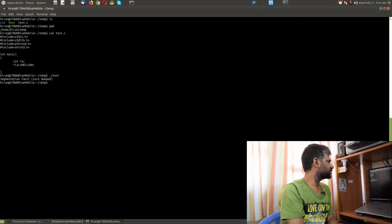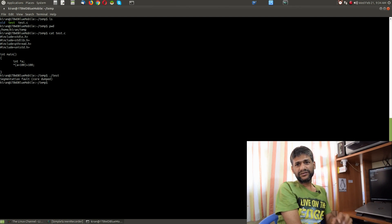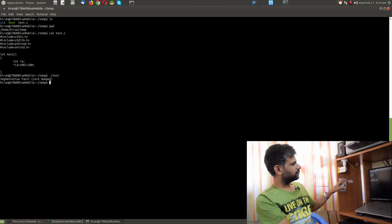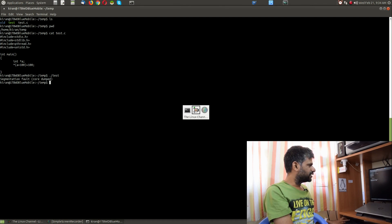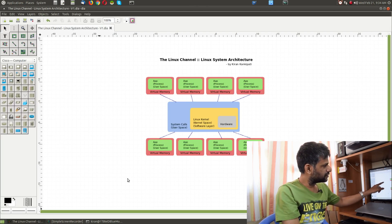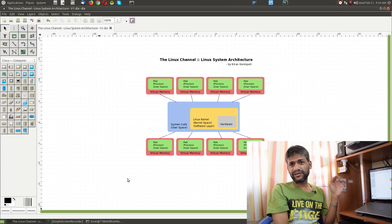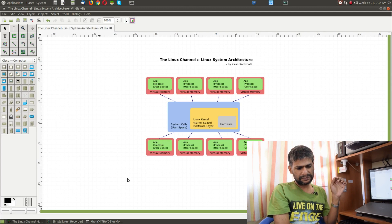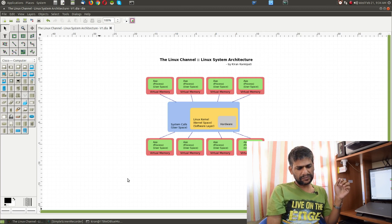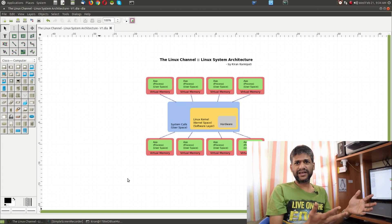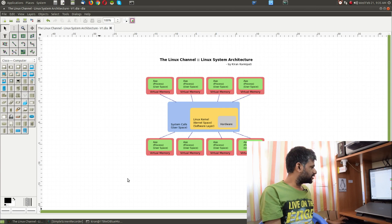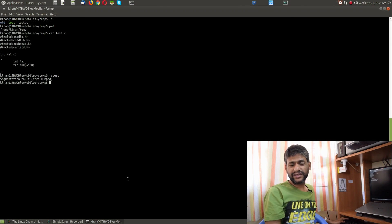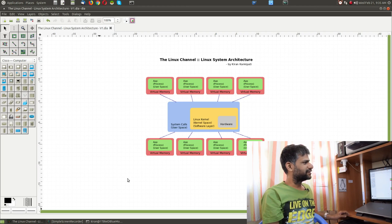Whatever is happening with the pointer dereference is happening in the virtual memory space. Since the virtual memory space is accessed in the wrong way, you get a crash, and it is just going to kill that specific process with some sort of error.